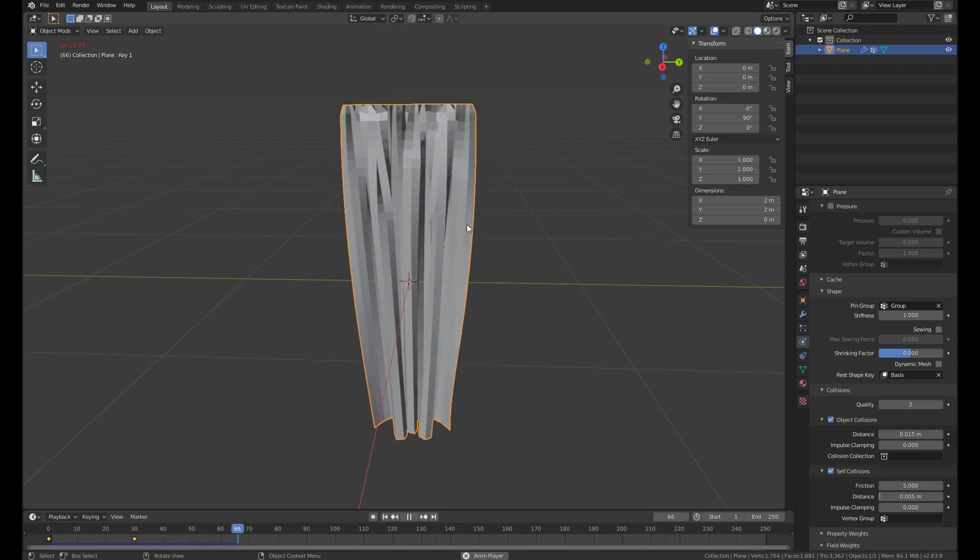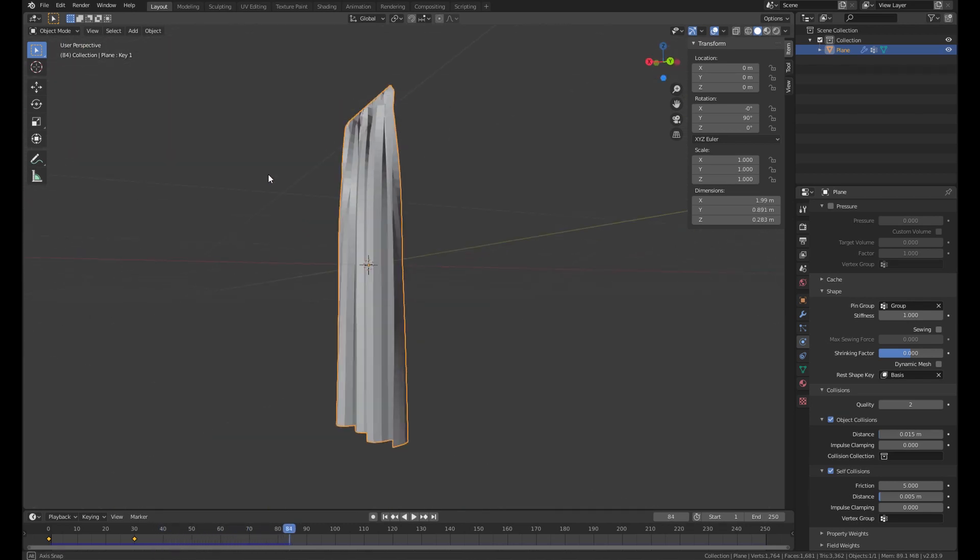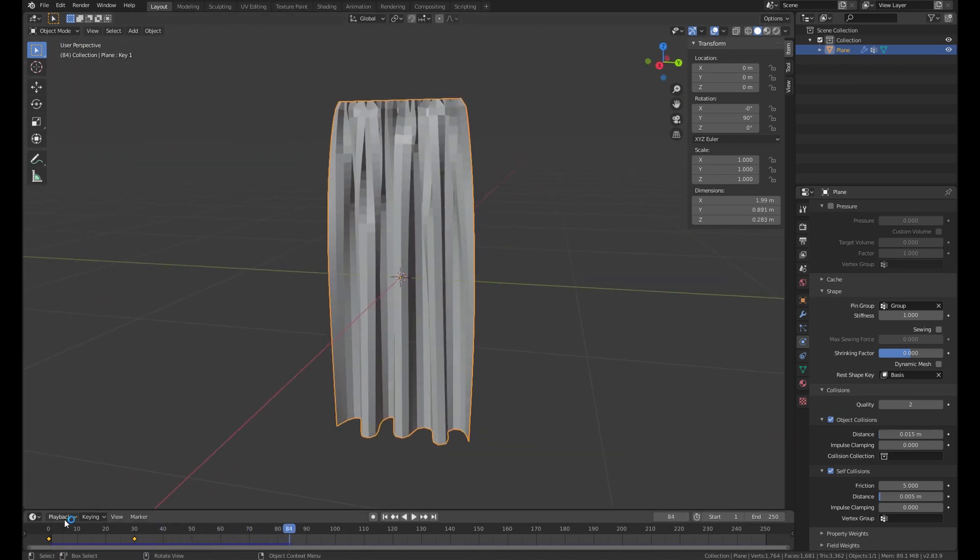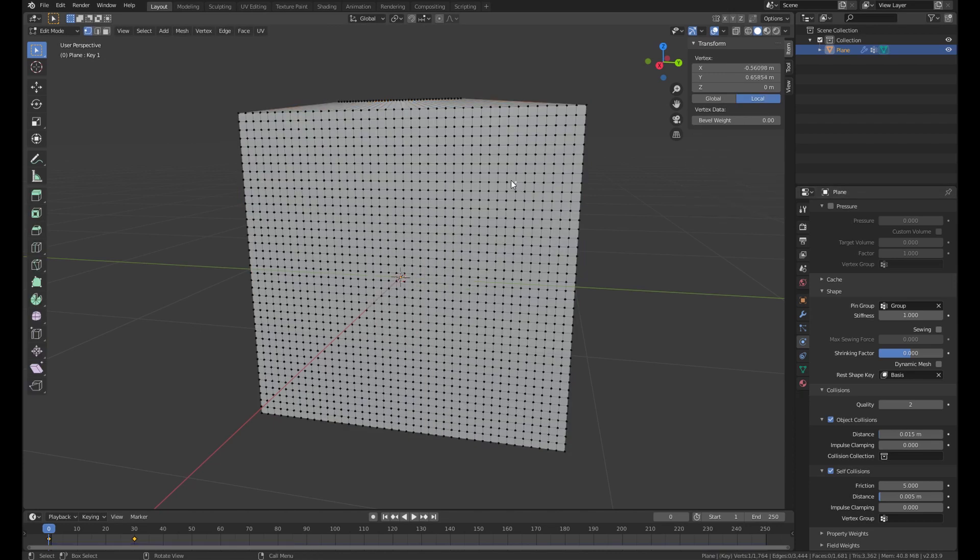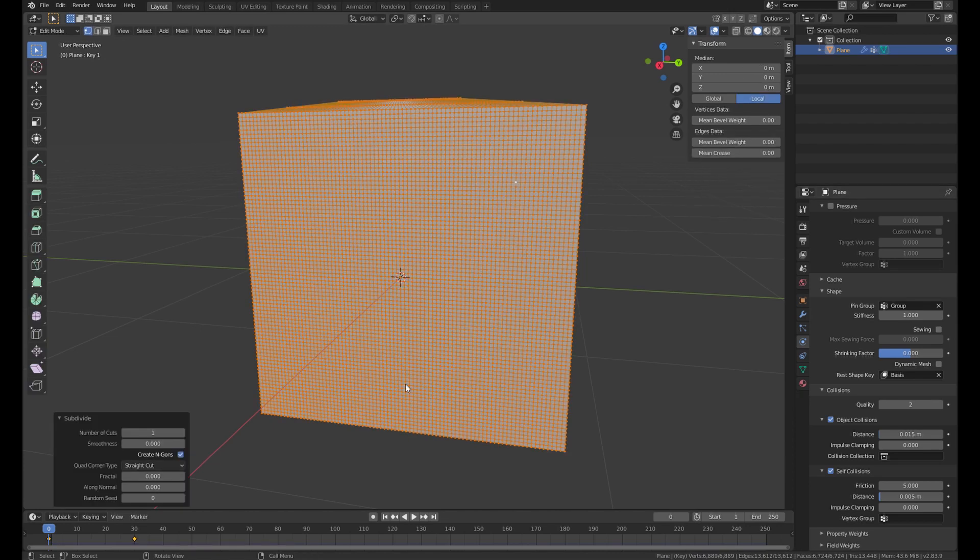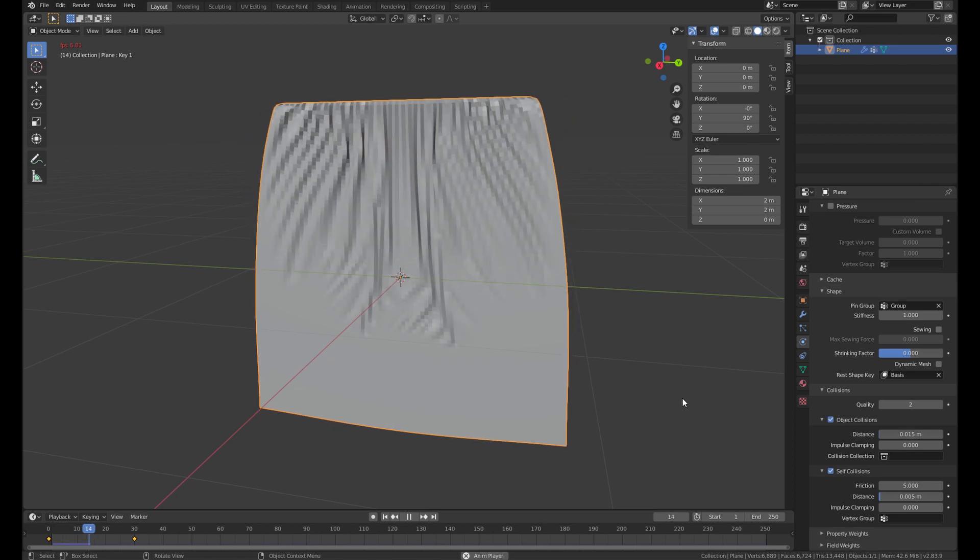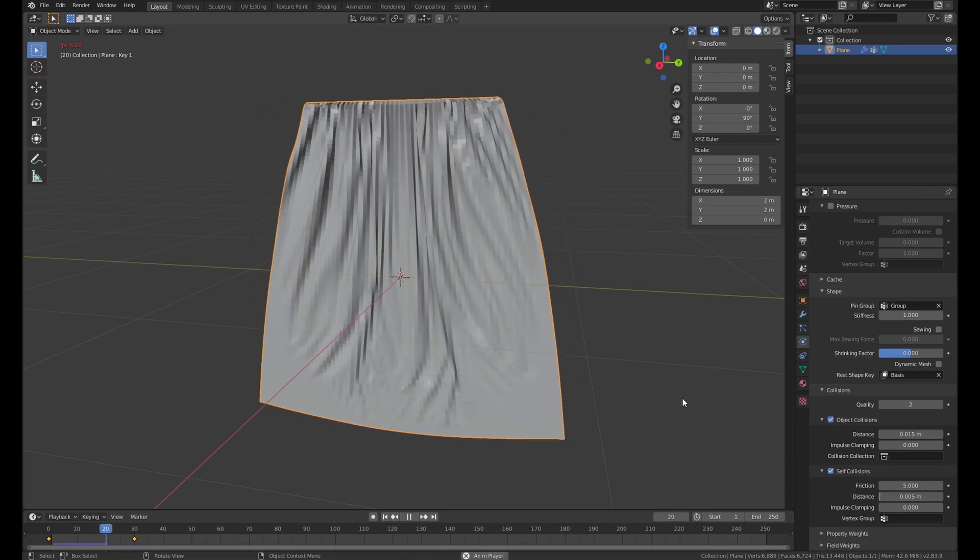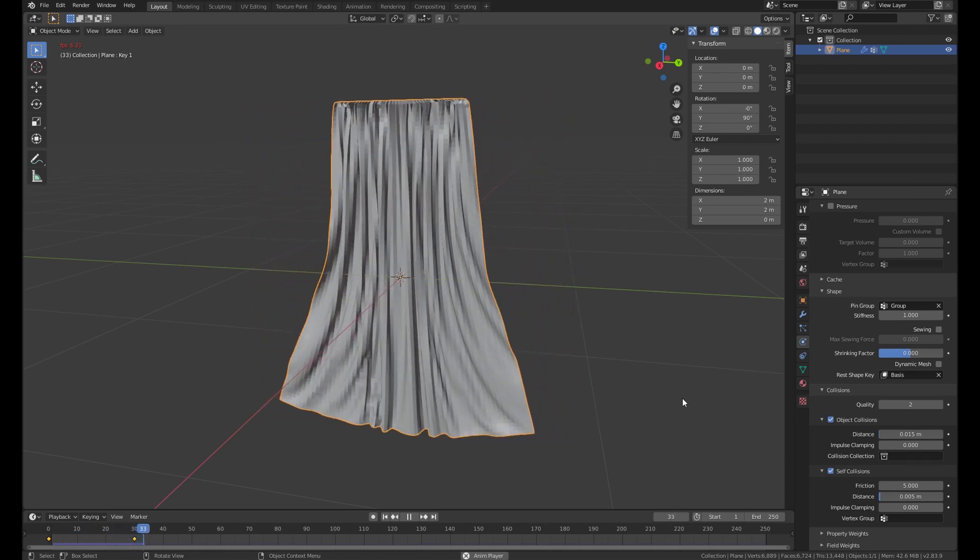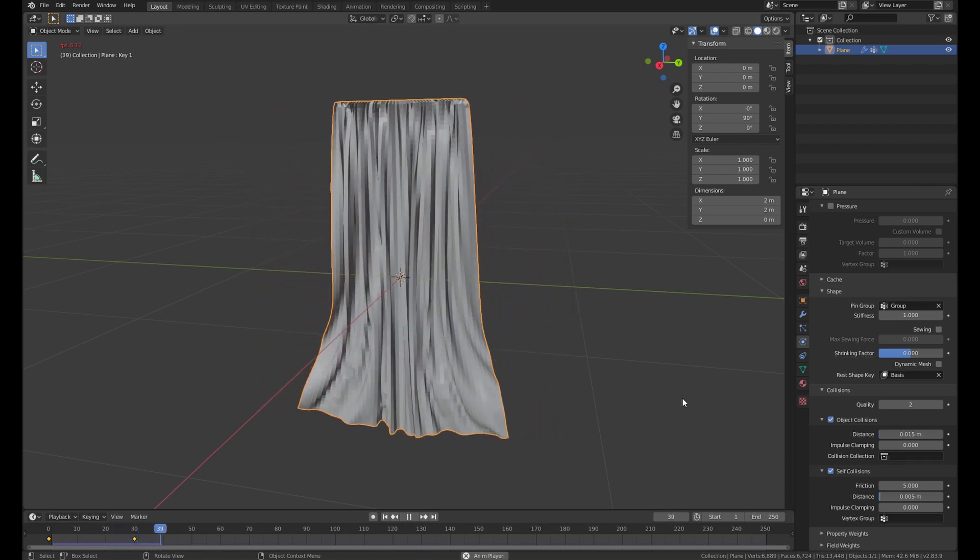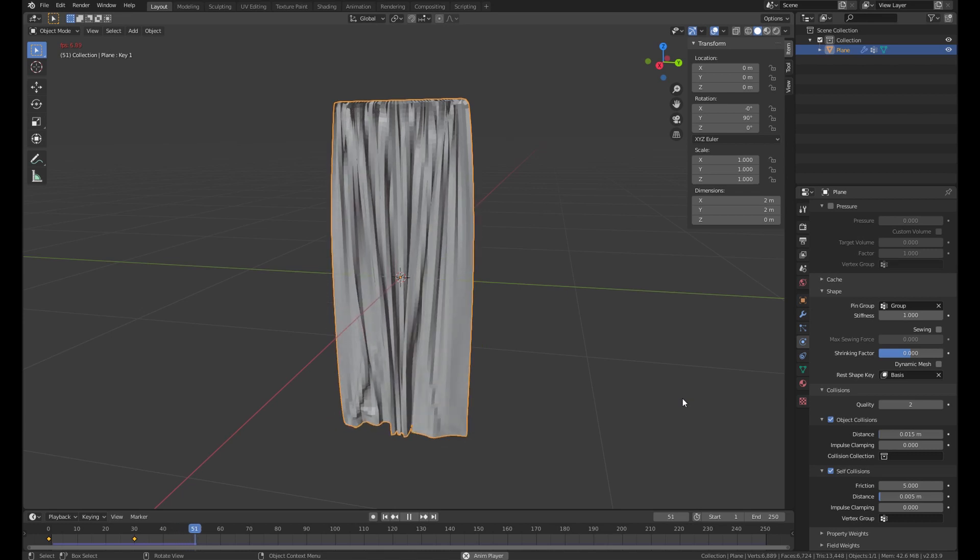And ta-da! It's not quite good. Maybe it's not enough polygons. Just subdivide it a little. And then again. Okay. It's smoother.